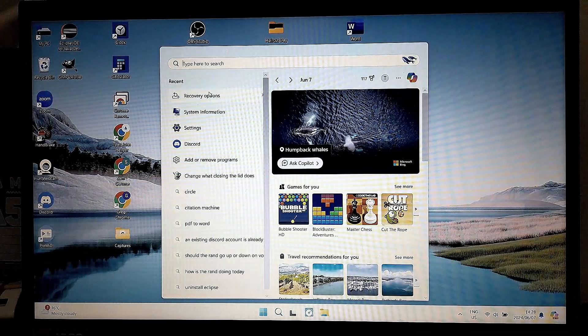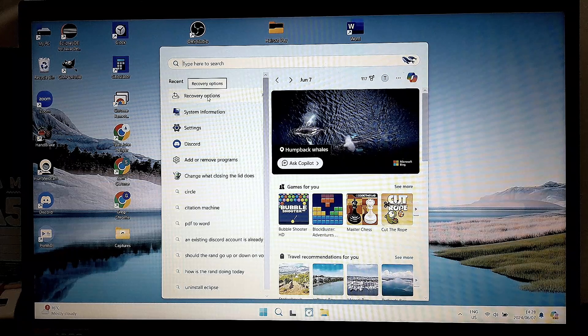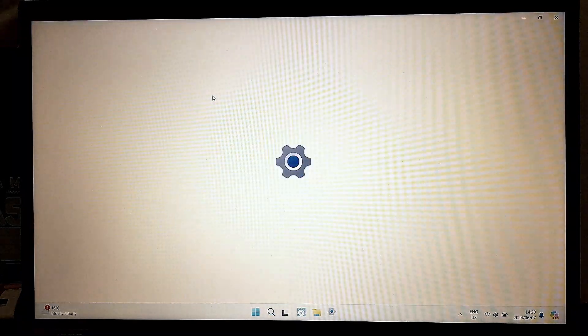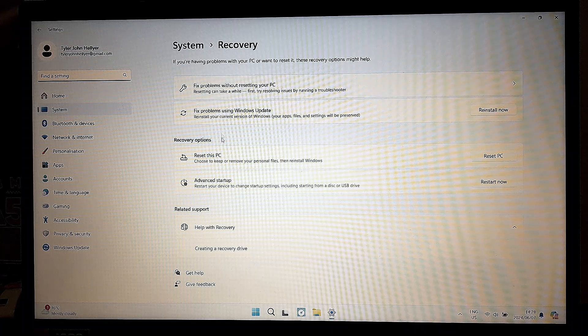And we're going to look for Recovery Options. So if you type it in, you'll find Recovery Options. And from here,